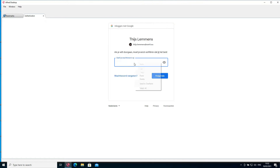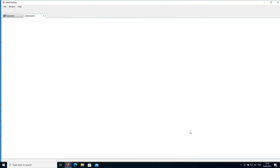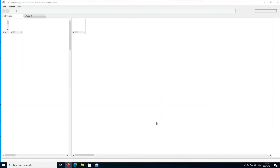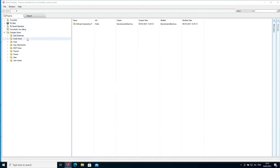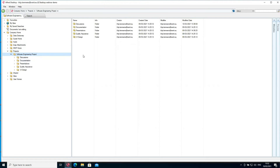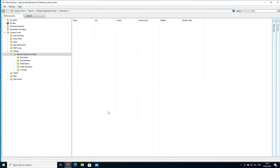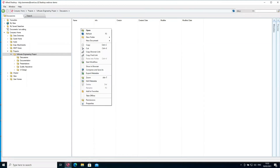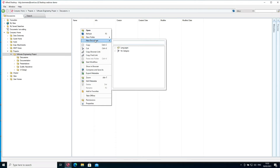I'll now log in and paste my password. Alfred Desktop will connect to our demo instance for this webinar. On the left side it loads the tree structure — the folder structure from Alfresco. I'll try to make a document. In the project folder we have a software engineering project, and let's say today we had a discussion on green energy. I don't want to start this document from scratch — we have an excellent template for technical documents.